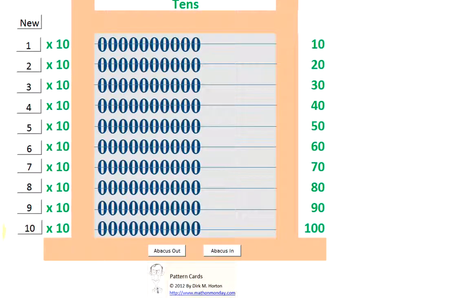So we have 10, 20, 30, 40, 50, 60, 70, 80, 90, 100.